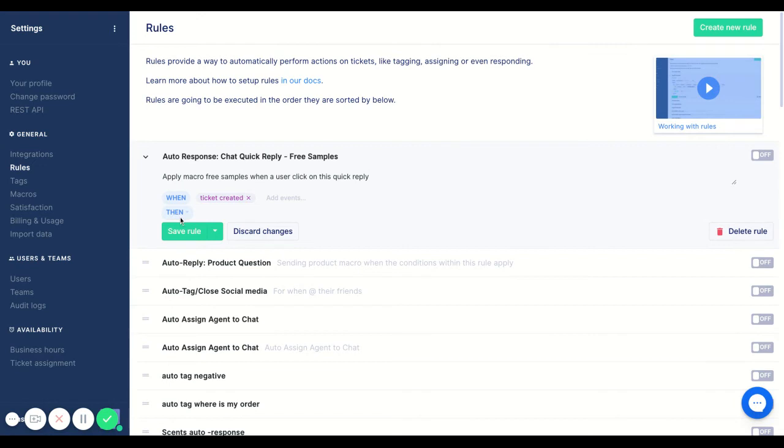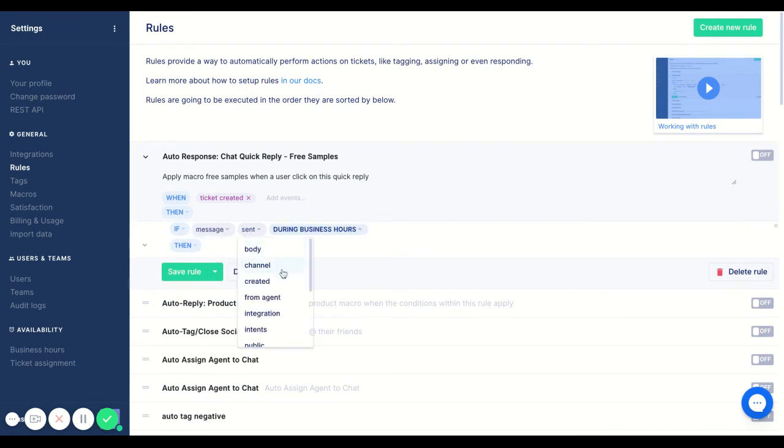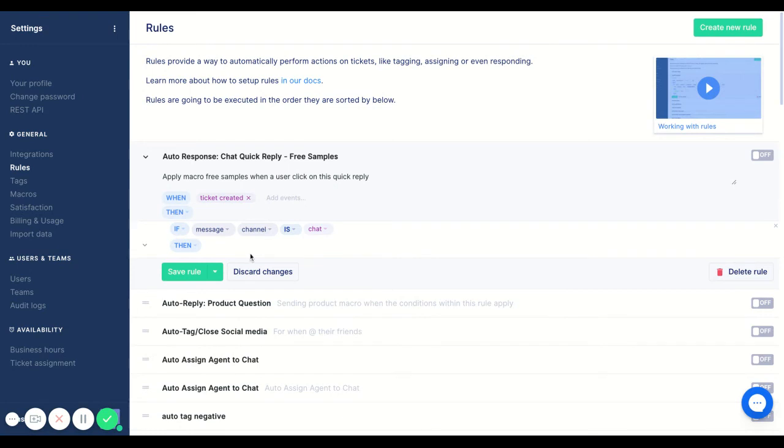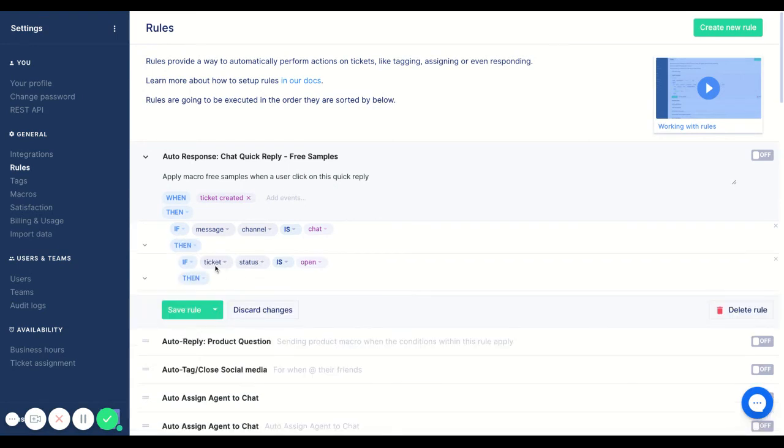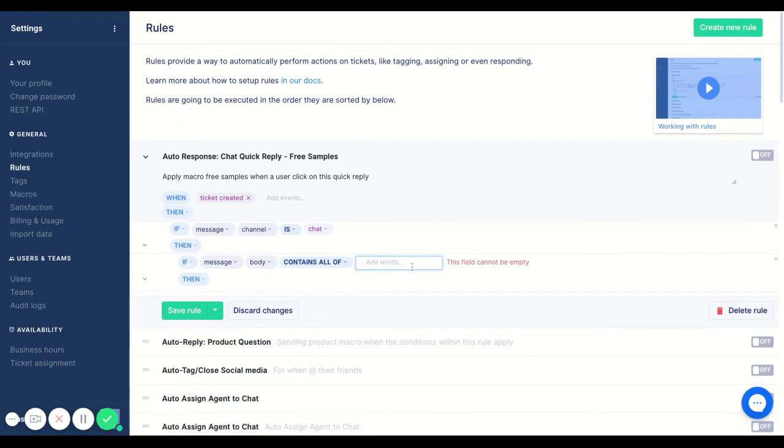So when ticket created, and we want to specify that this is coming from chat. So, we're going to use if message channel is chat. And then we are going to do if the message body contains all of free sample.